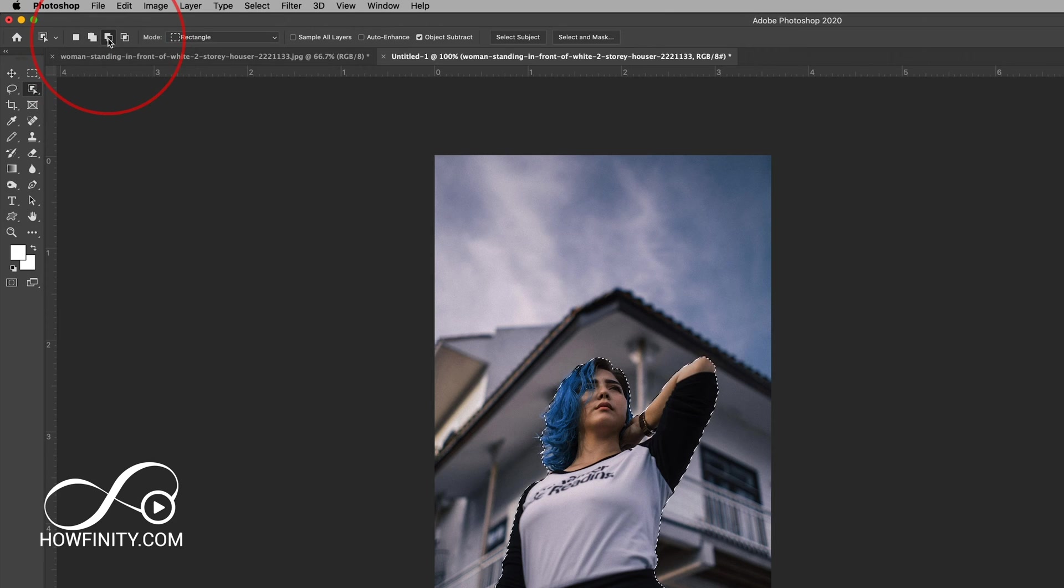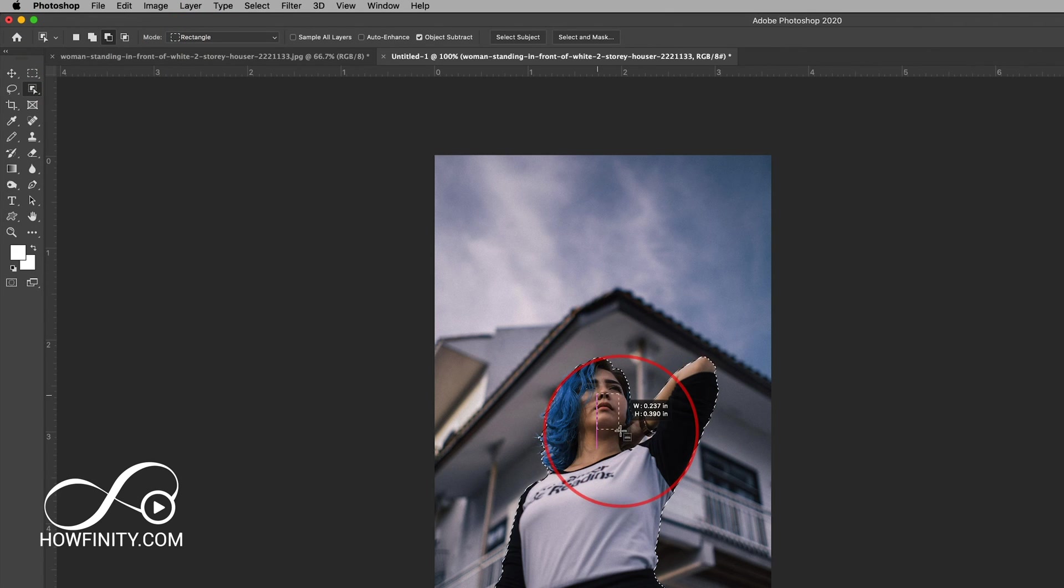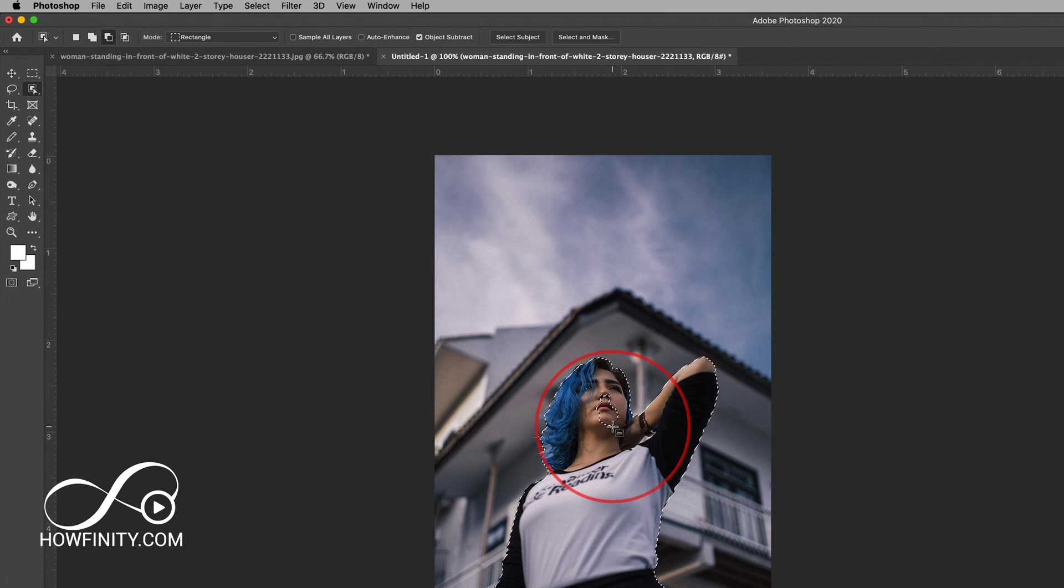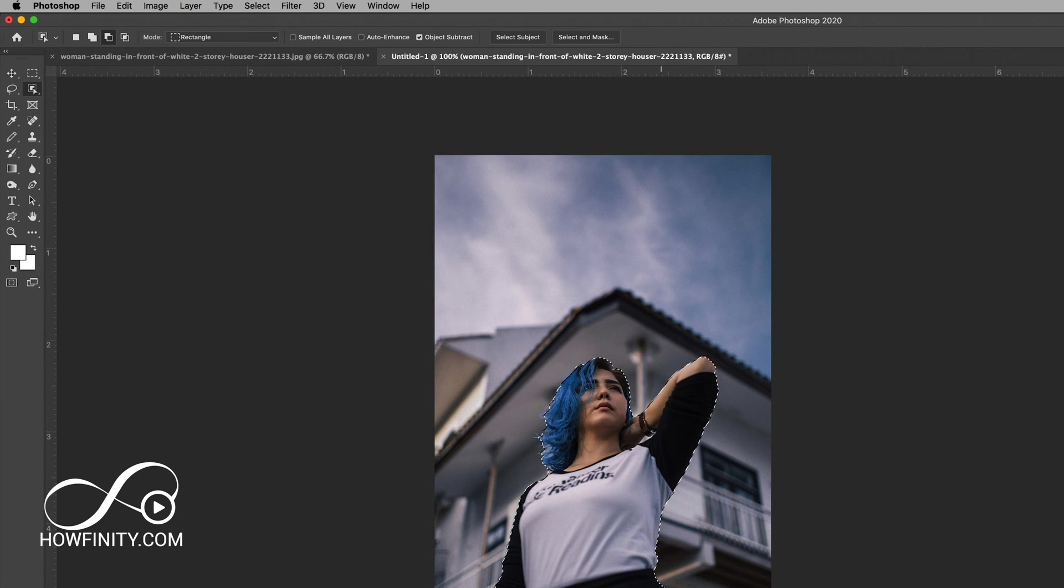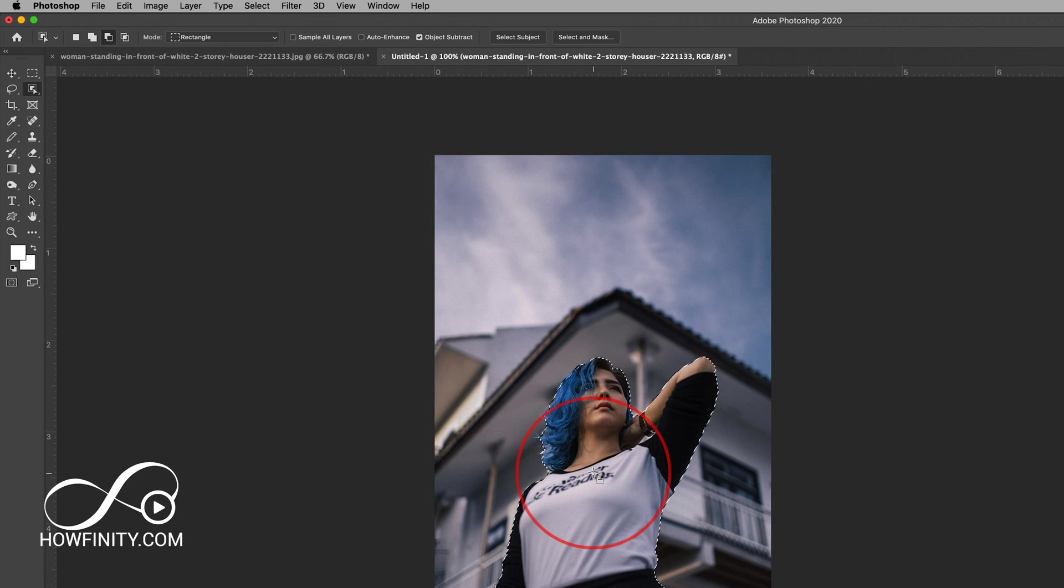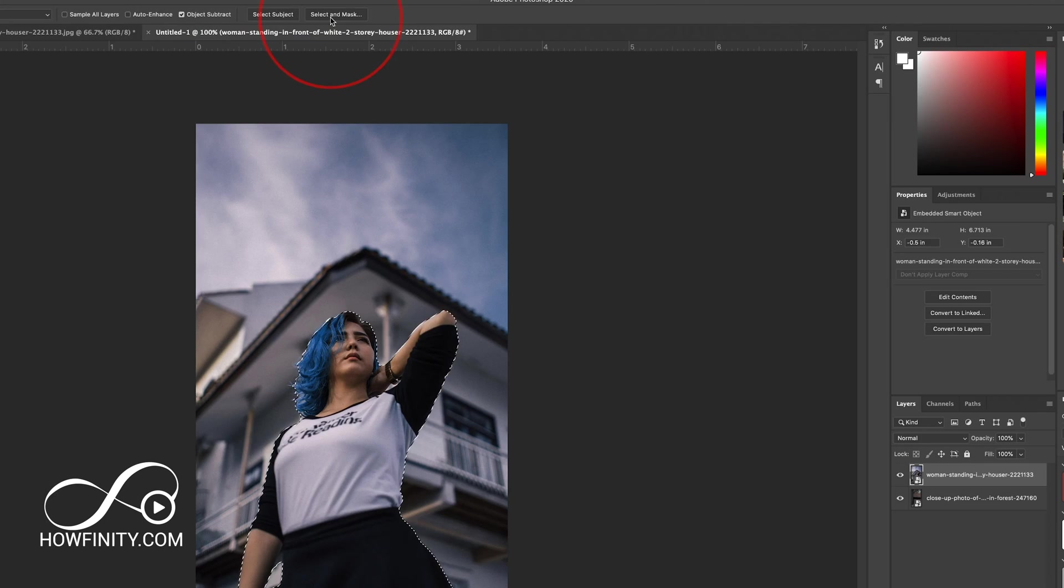Subtract from selection if you wanted to keep her face out. For example, you could do that and keep this section out. I'm going to press Command Z, I don't want to do that here. Add to selection if it missed something around her. In this case, it looks like it got it pretty perfect. So far from my experience, it's been right on.